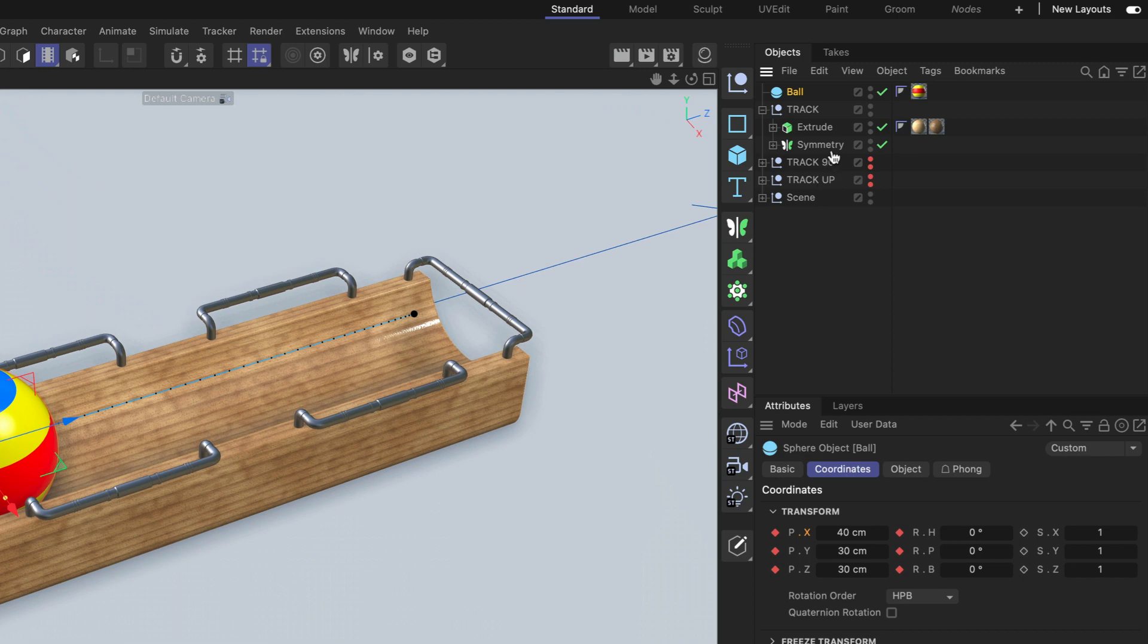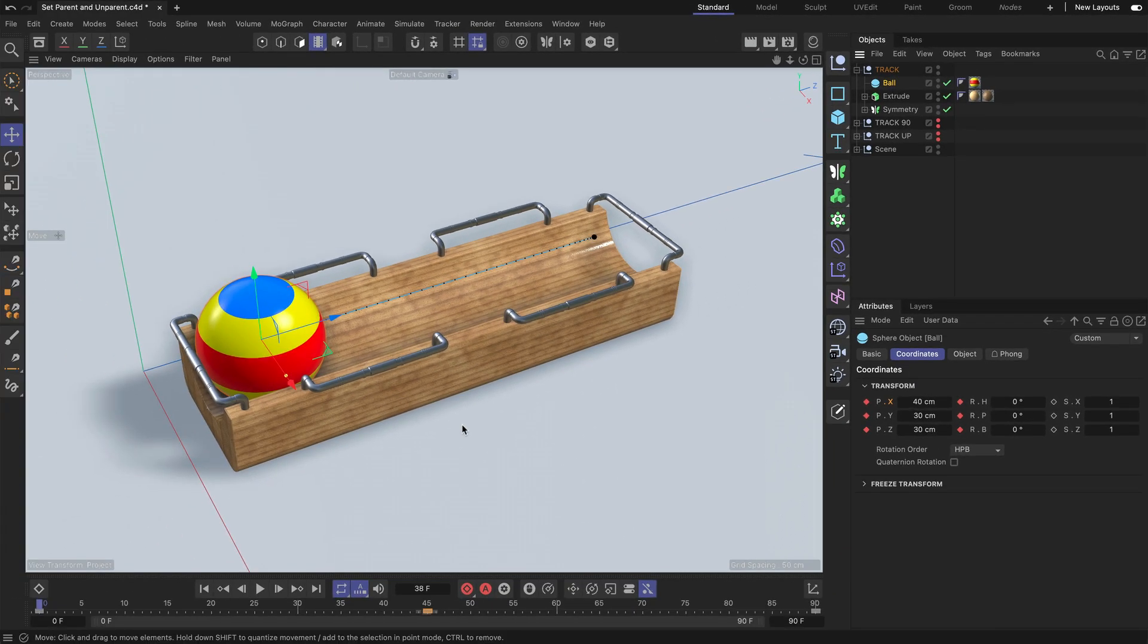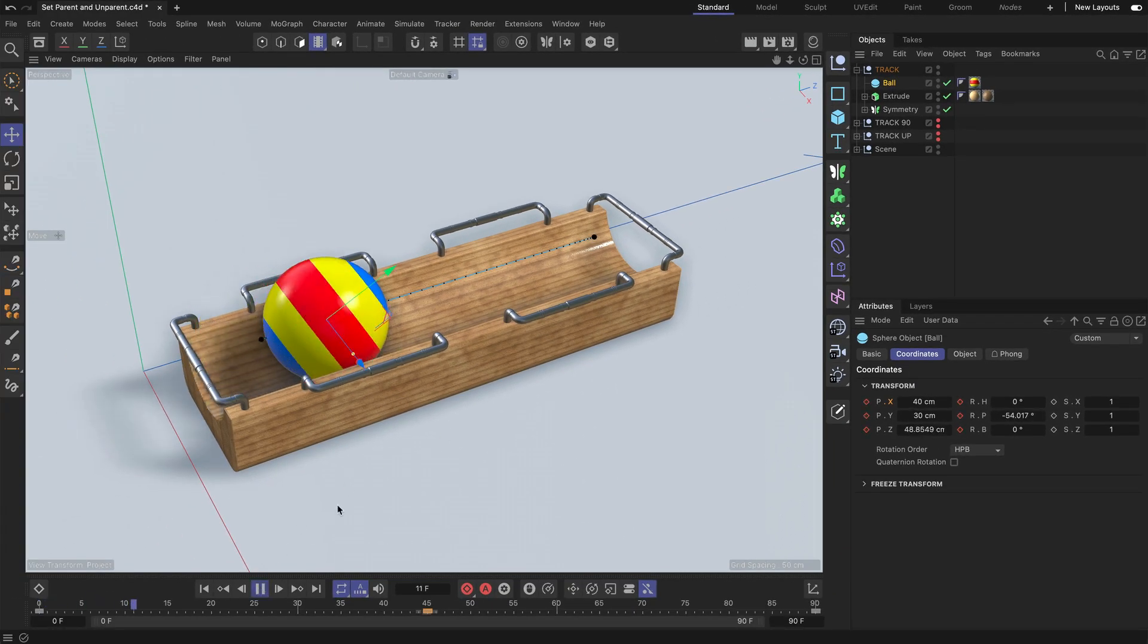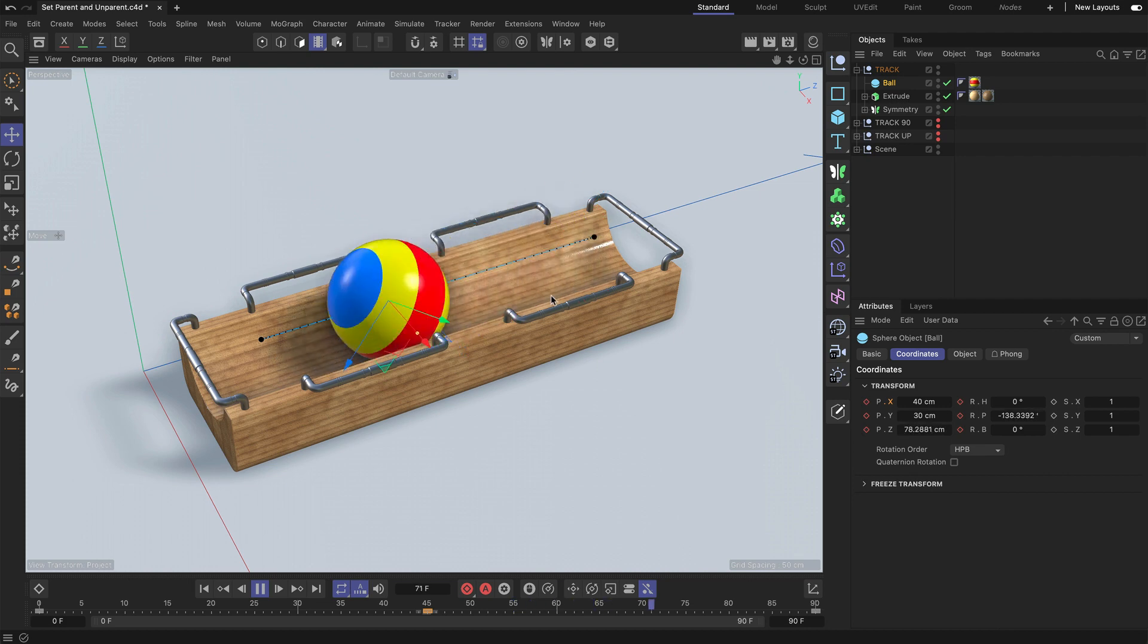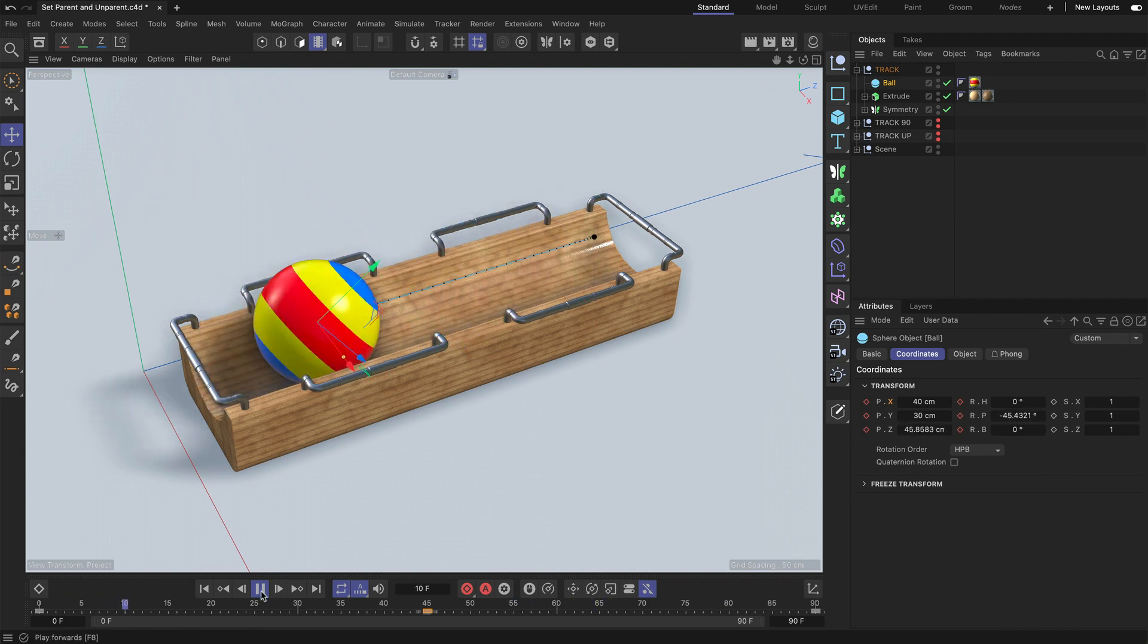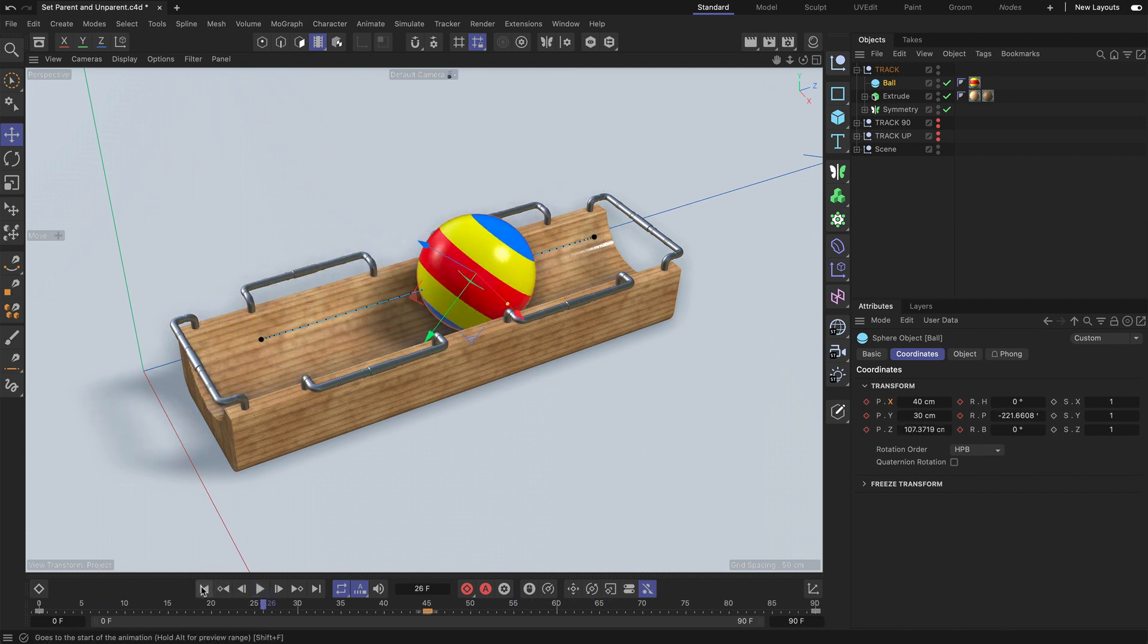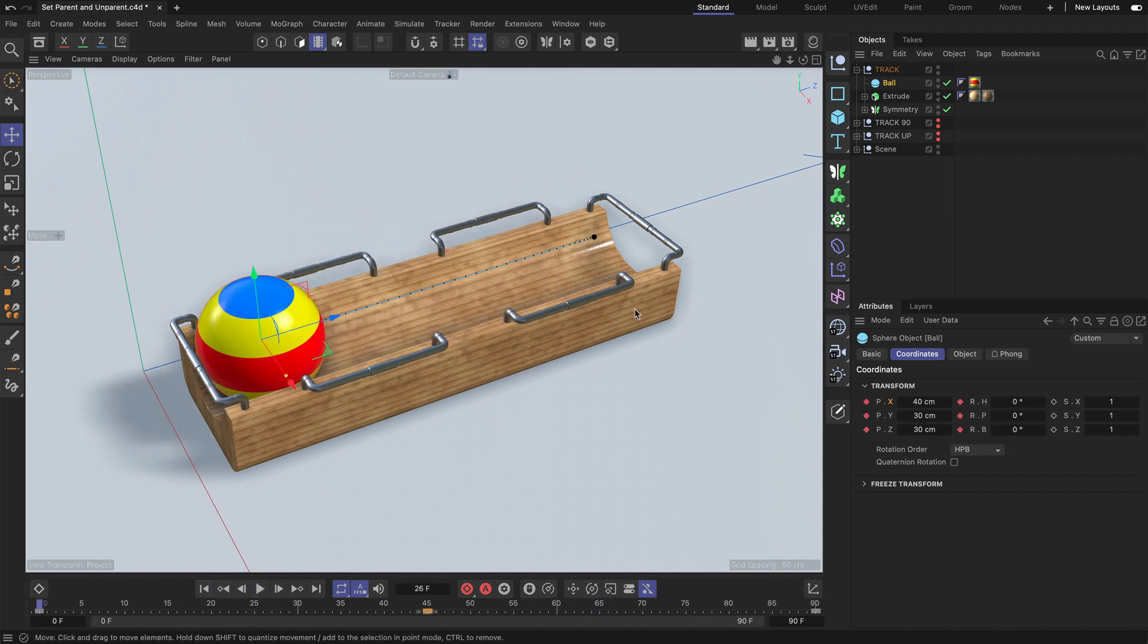So let's pick the track object and now you can see that the ball is a child of the track null. But if we press play, you can see that the animation is still intact. And this is exactly what we want.